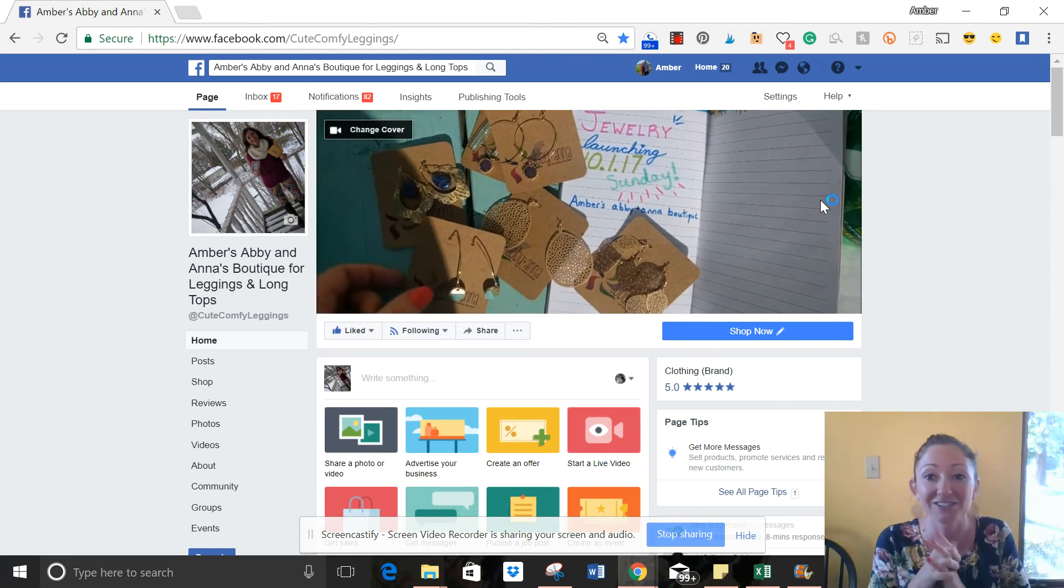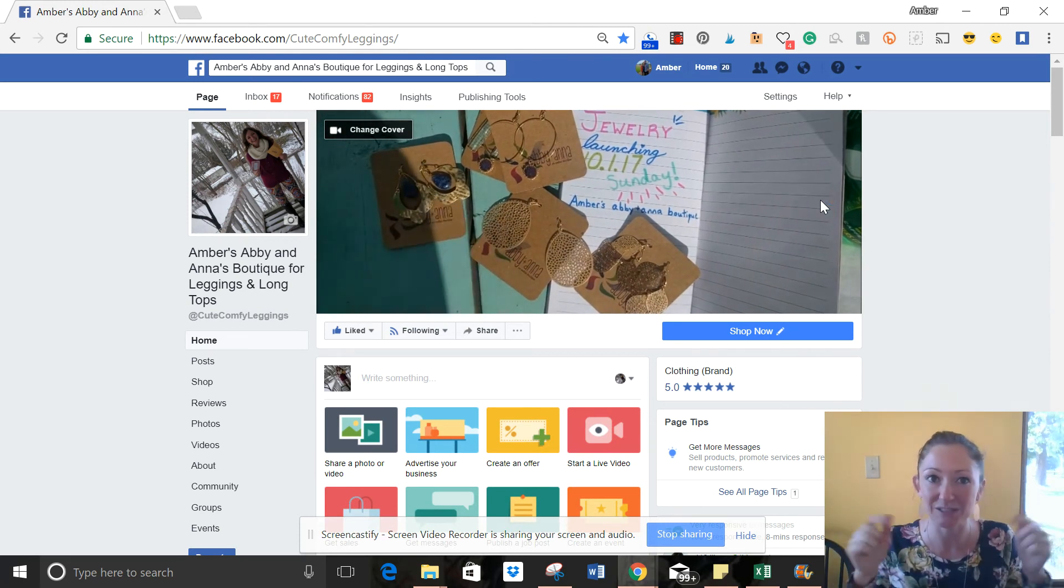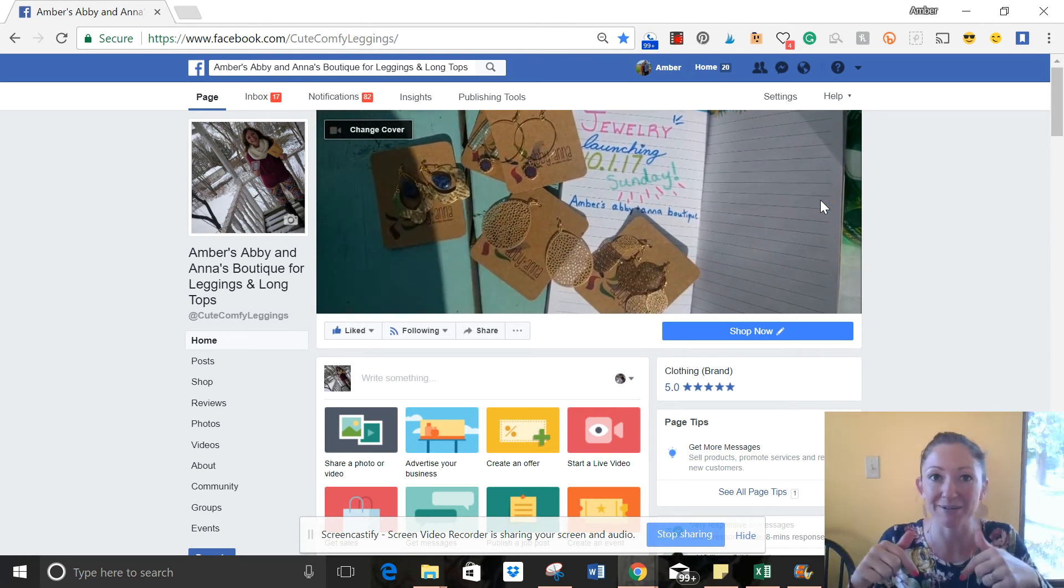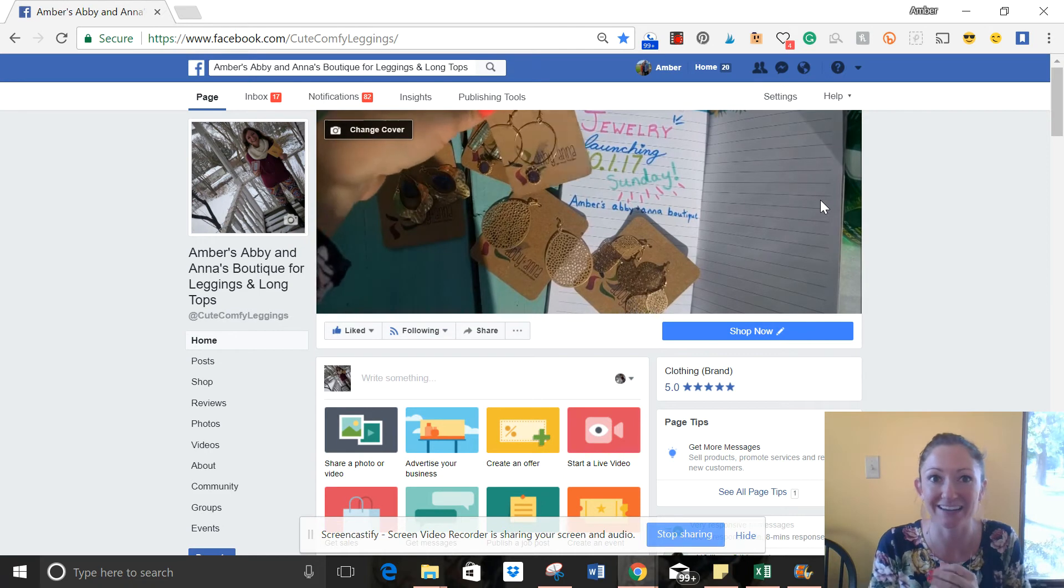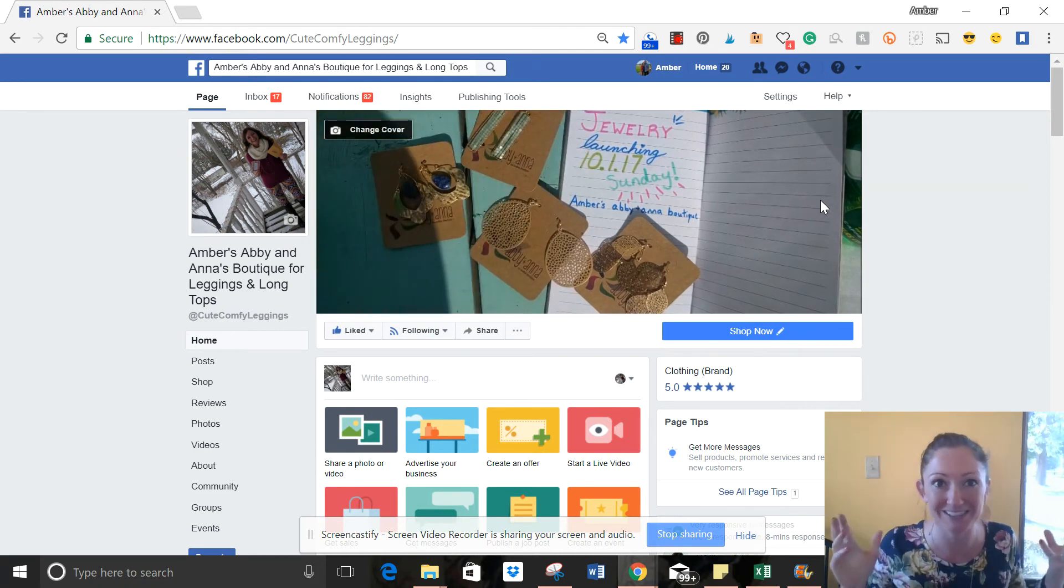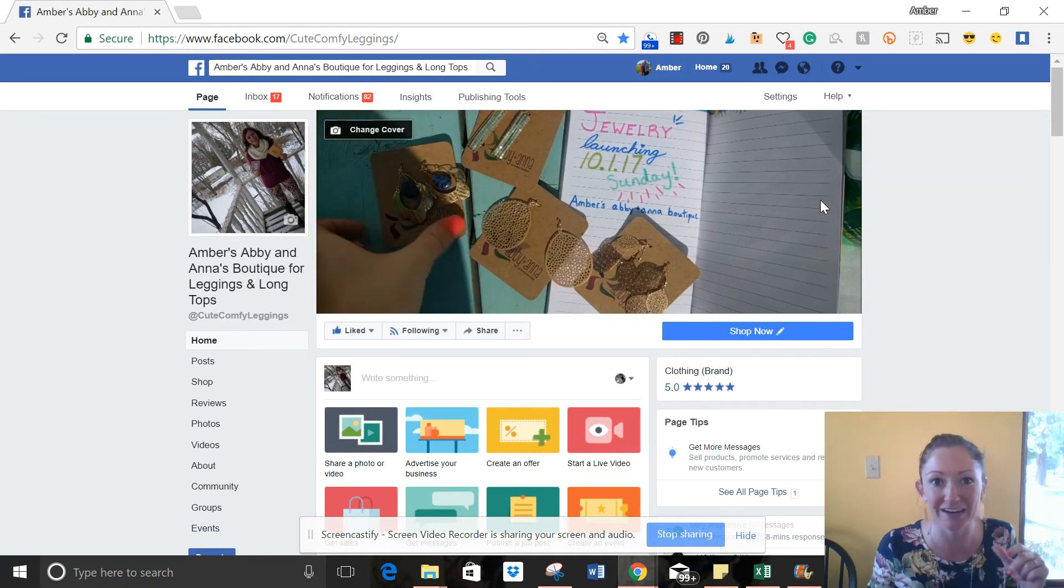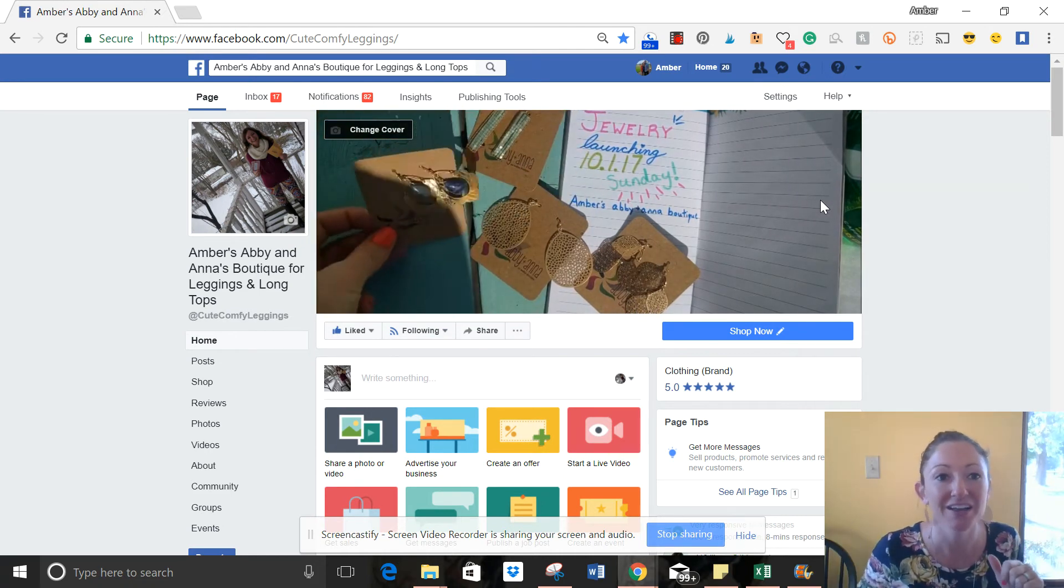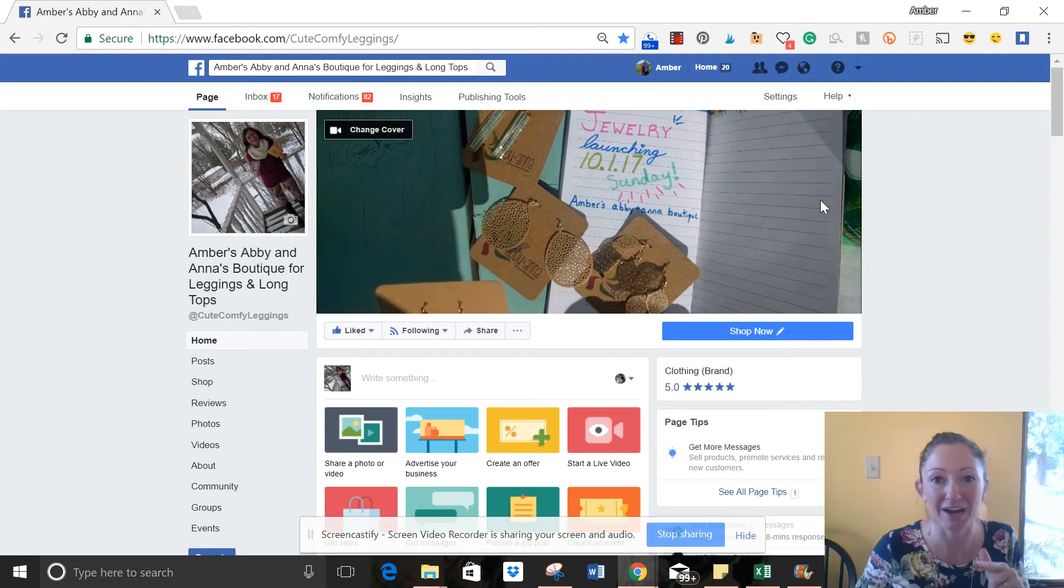As you think of ideas, post them in the comments so we can all brainstorm. This is super cool—a great free tool, super eye-catching.